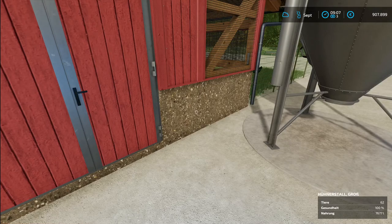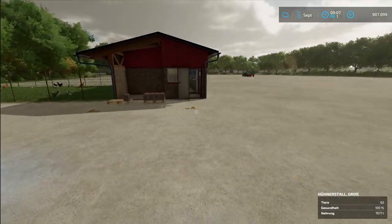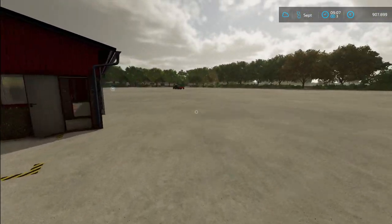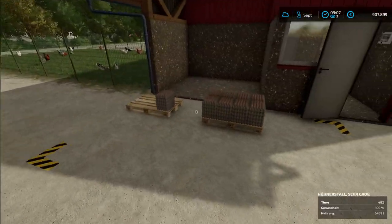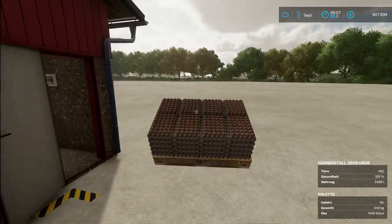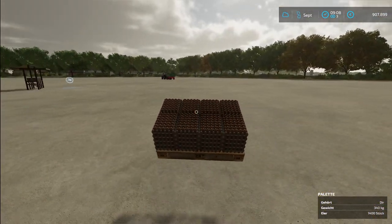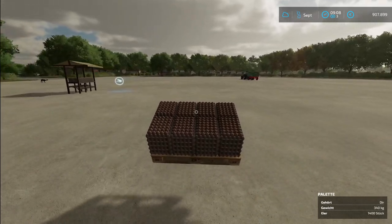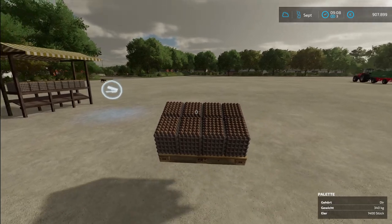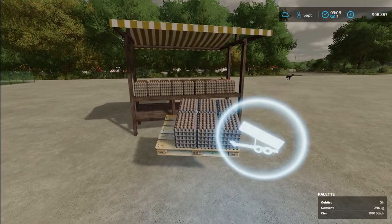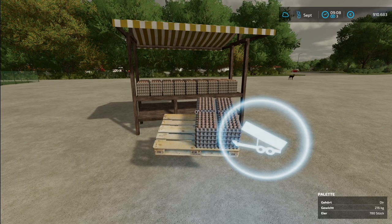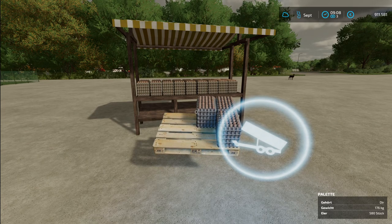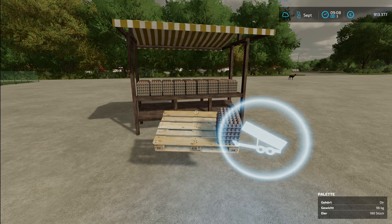And then I thought it would be nice to have a little market stall where you can sell your eggs and make good money. Let's see where the egg can carry it. Yes, I have the lumberjack mod active. So here I have a small old fashioned market stall where you can sell your eggs.